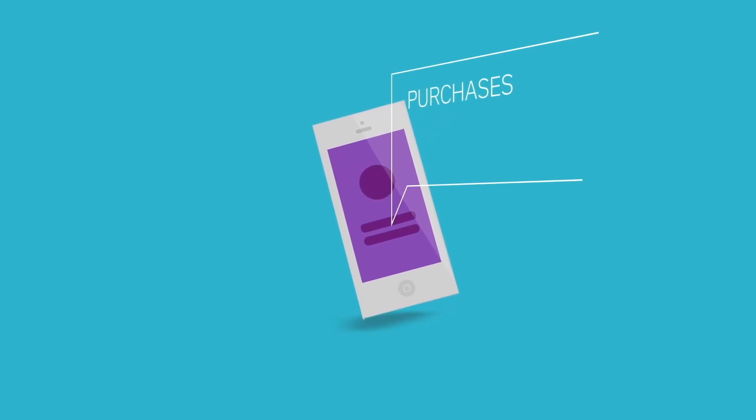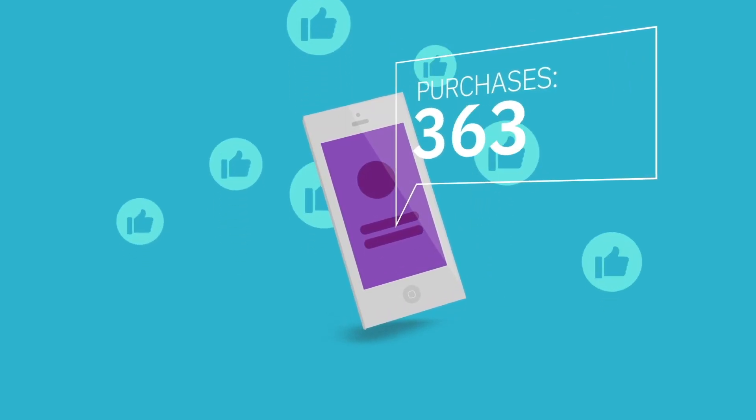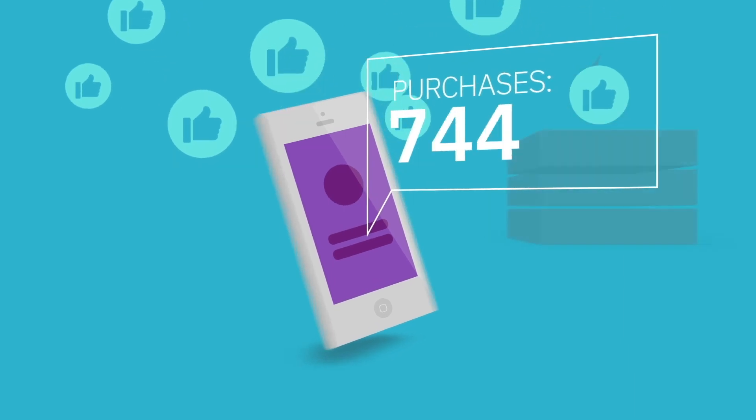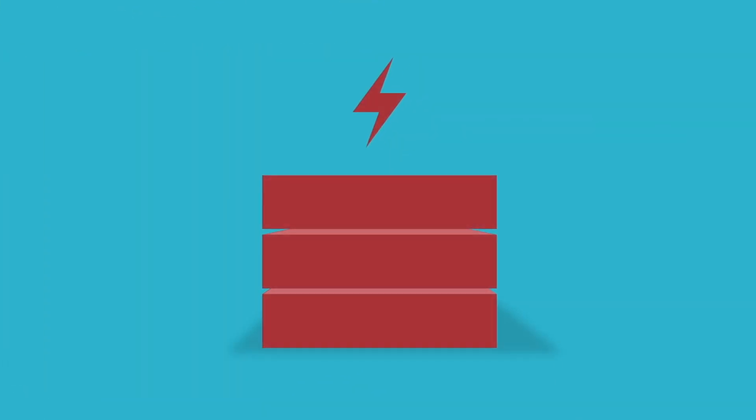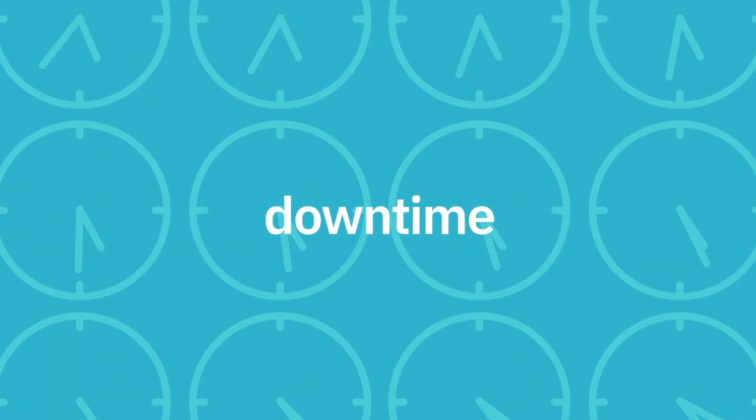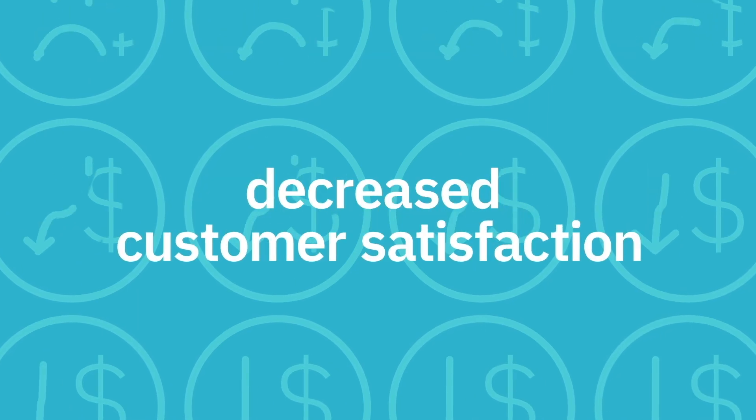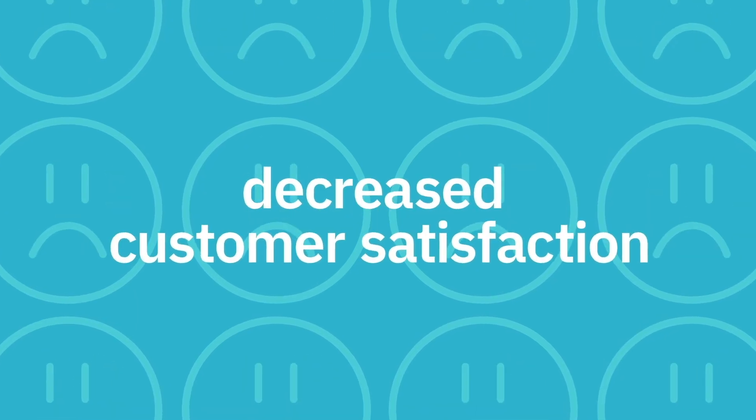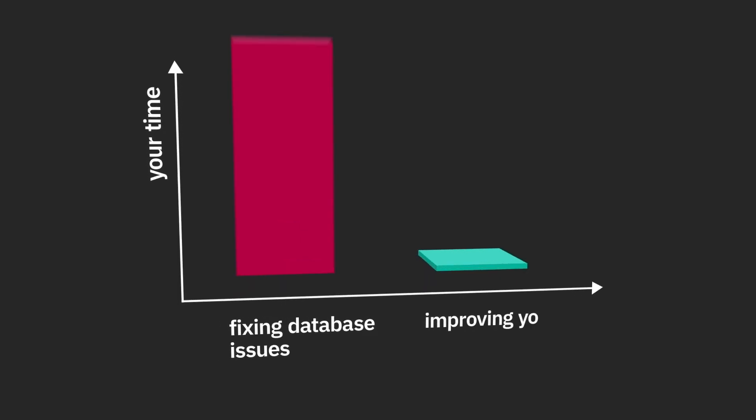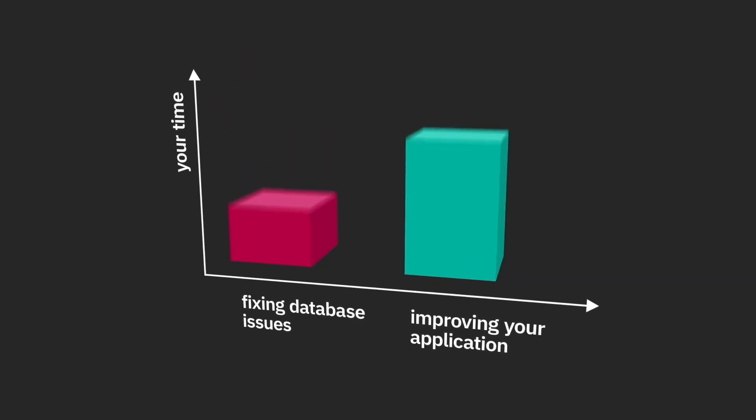You've created an app, released it into the wild, and it's a success. Which is great until its popularity crashes your database servers, resulting in downtime, loss of revenue, and decreased customer satisfaction. Now you're stuck fixing database issues instead of improving your application.